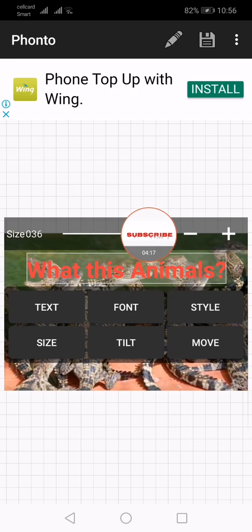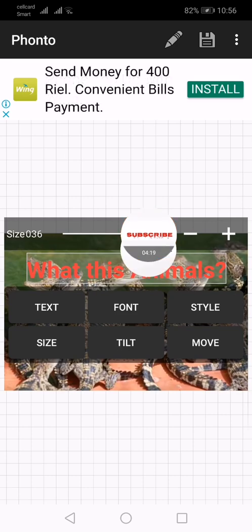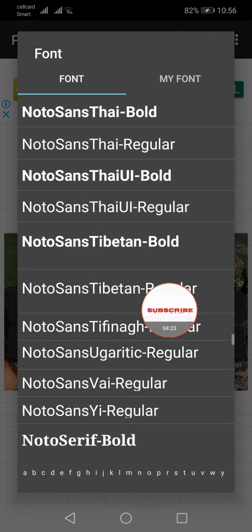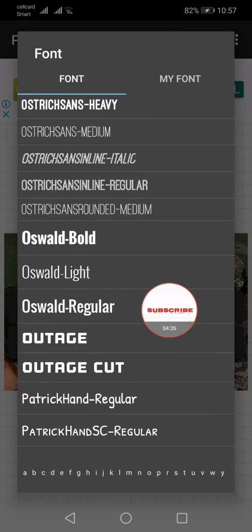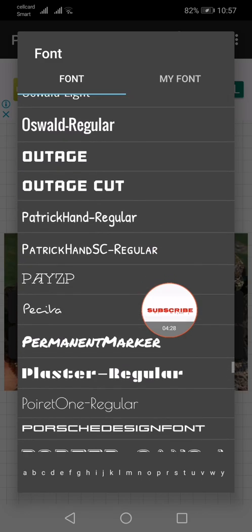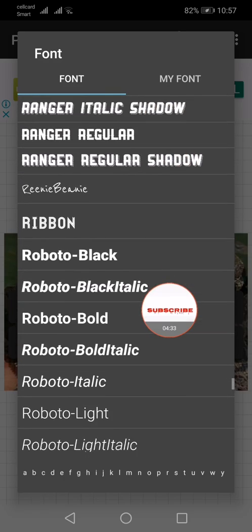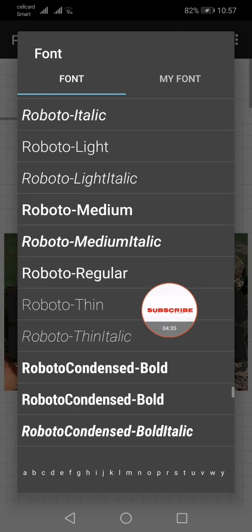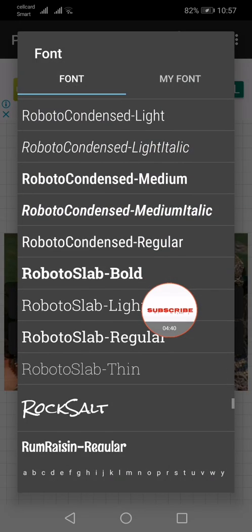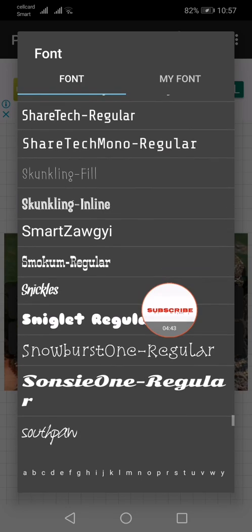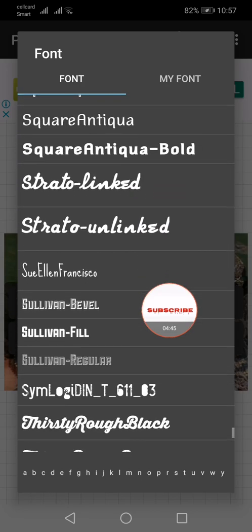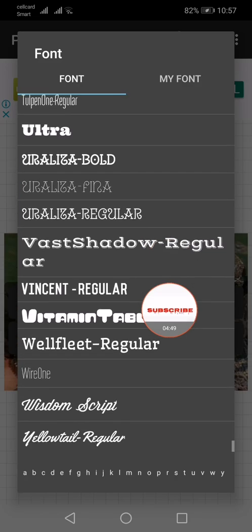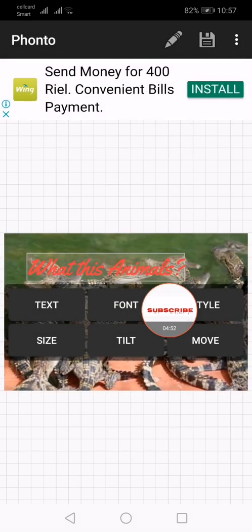I want to change font. Okay, I choose other font. Example. I choose this.